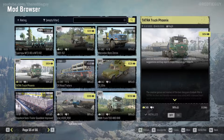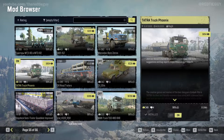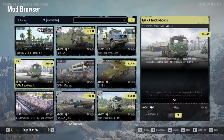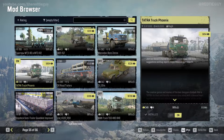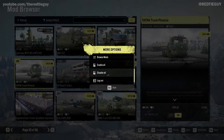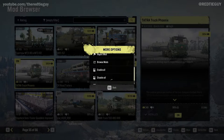Even though I have the mod downloaded, it is not enabled in my game yet. I have to enable it by clicking the On button in the corner or at the bottom. Once it is on, only then can I use this mod in the game. It is the Tatra Truck Phoenix and it has 5,800 downloads.